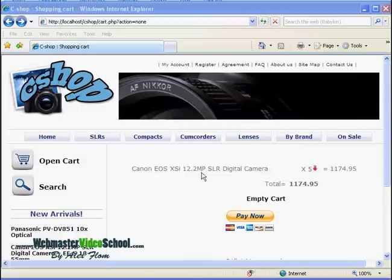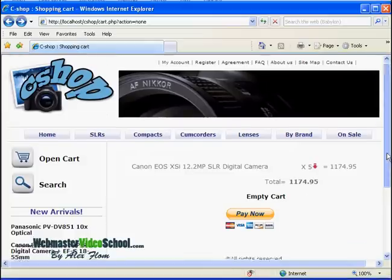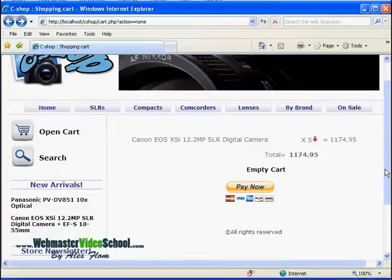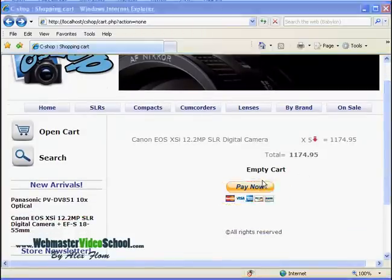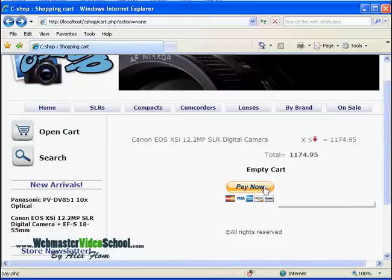Hi, welcome back. In this lesson I will teach you how to add a Pay Now button to our website.